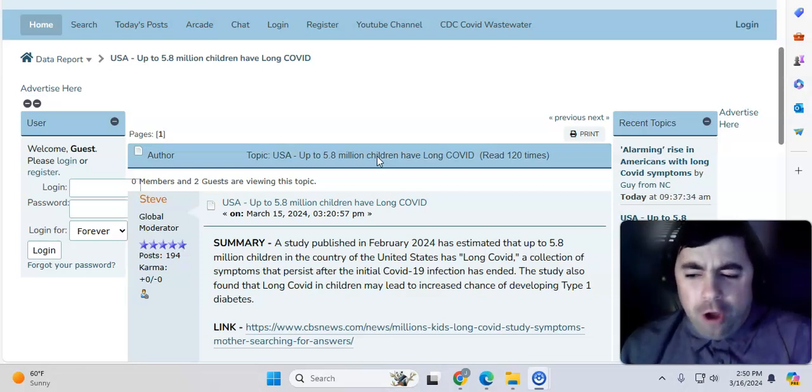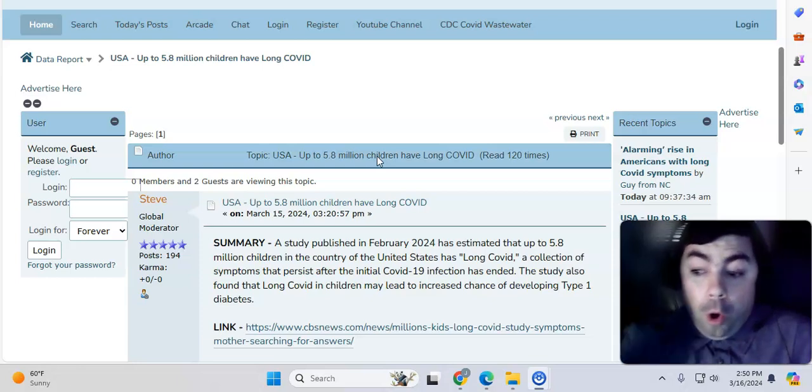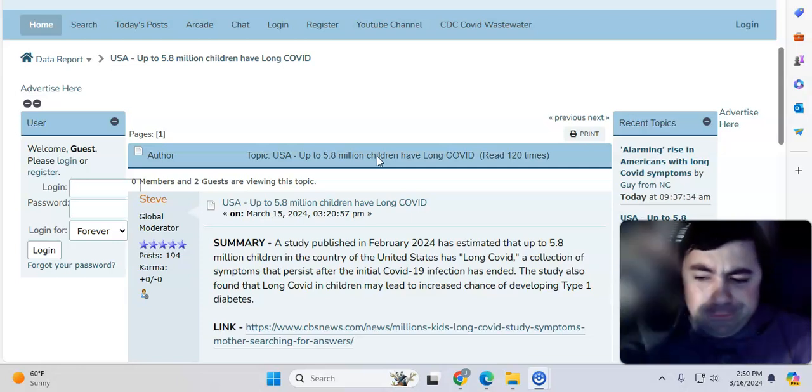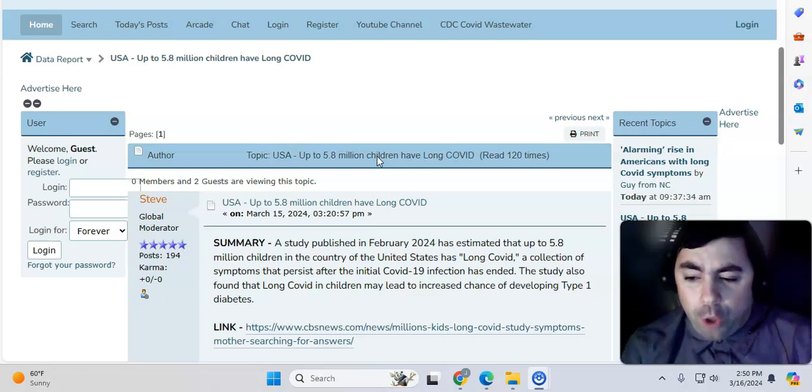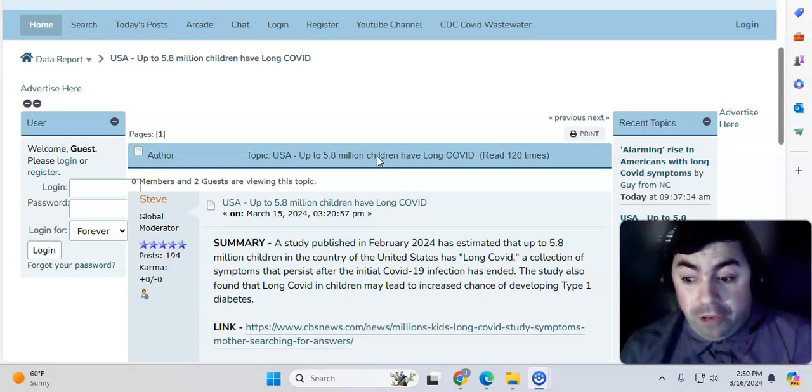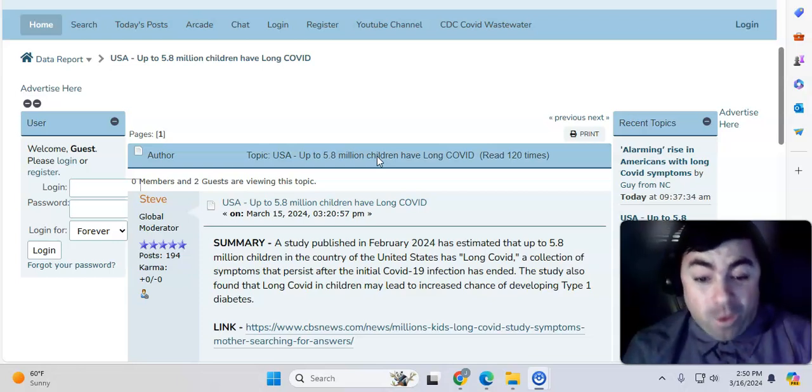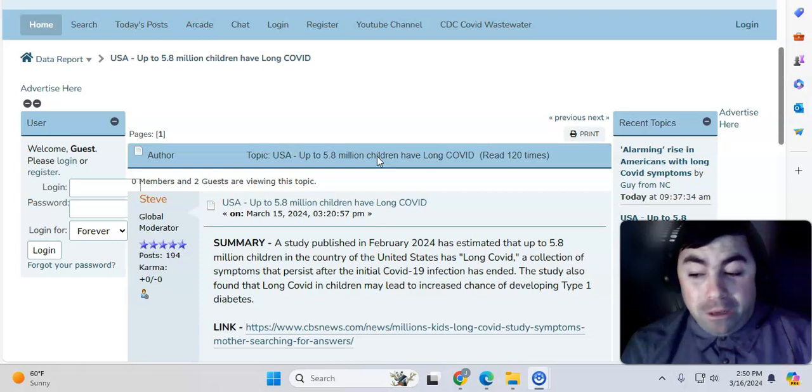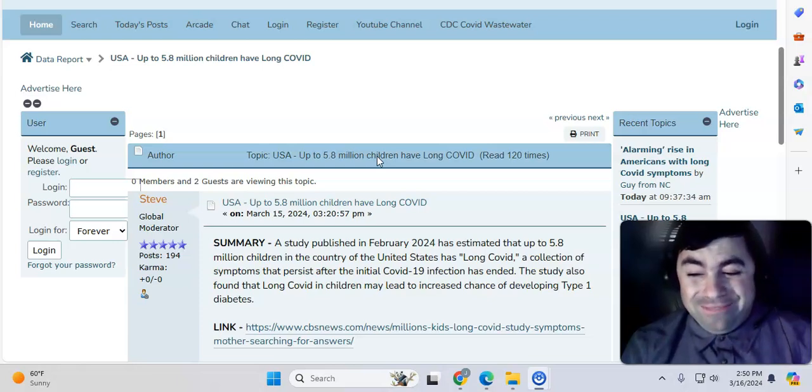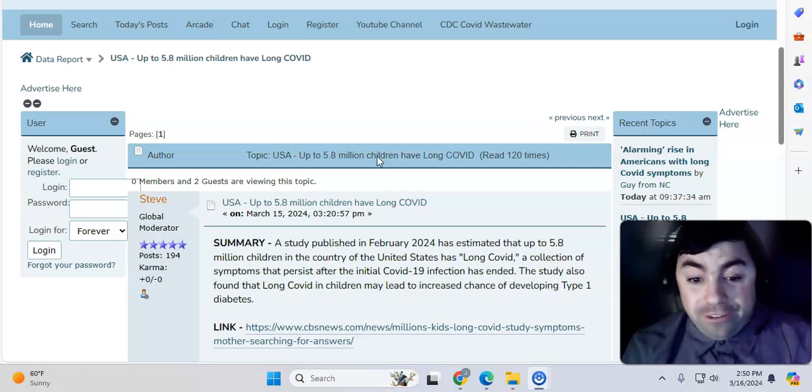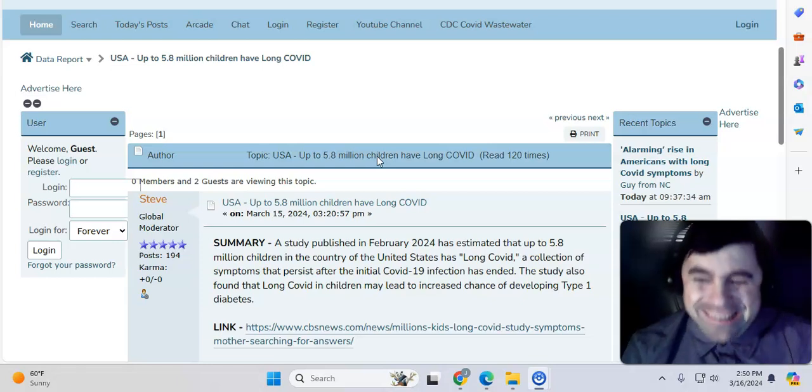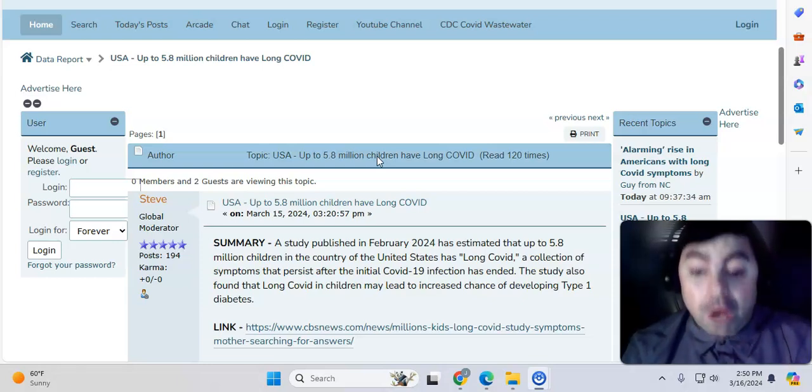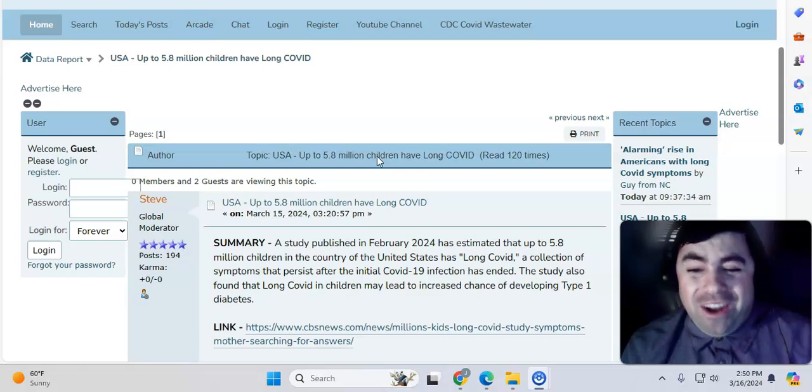I talked about this in my space last night. If you did not hear my space, you can go back and listen to my talk on my Twitter channel. Long COVID, just kids in the United States, is affecting 5.8 million children. Repeating. 5.8 million children in the United States now have Long COVID. This is totally unacceptable. This is ridiculous.